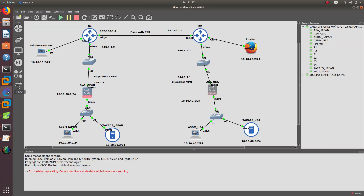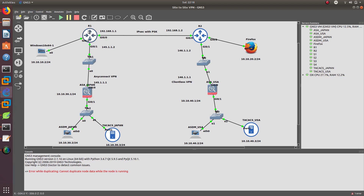Let's take a look at my GNS3 topology. As you can see, we have Router 1 and Router 2. The first VPN we are going to configure is IPSec with a pre-shared key — this is an always-on VPN. Then we'll configure AnyConnect VPN and then clientless VPN. Let's go ahead and start with the always-on VPN.